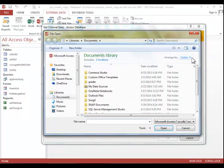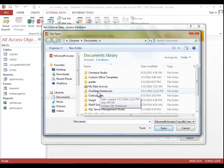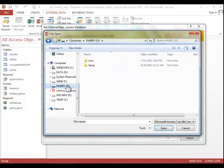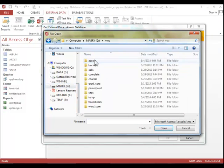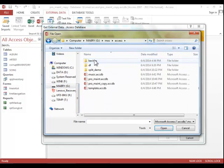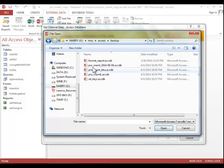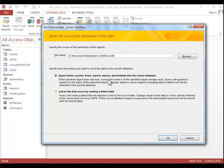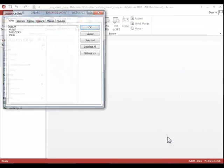So click the Browse button, and then locate your backup. Click on it, and then click Open. We do want to leave the Import option selected, because we do need to import a table for this example.